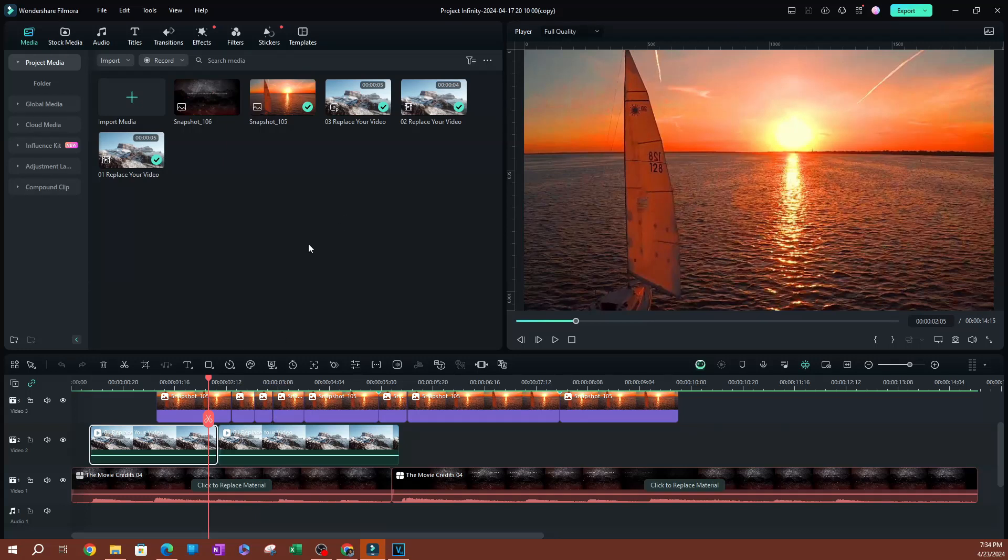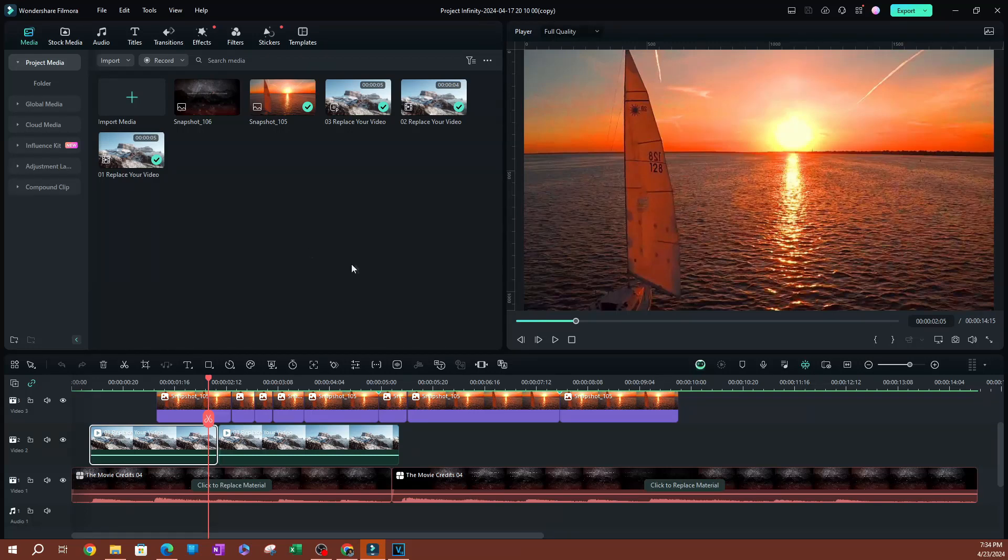This is how you are going to be able to auto-backup your projects. That's pretty much it for this video, I'll see you guys on the next one.